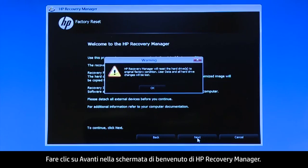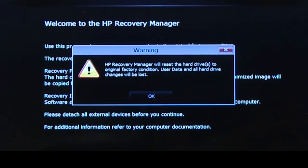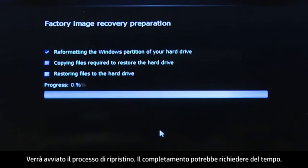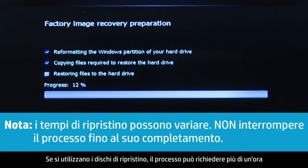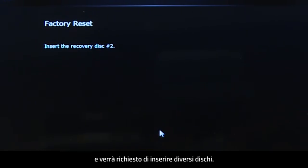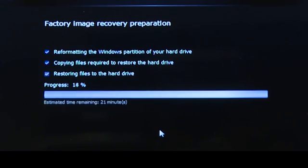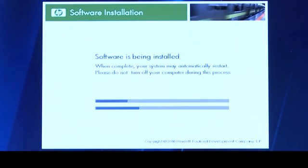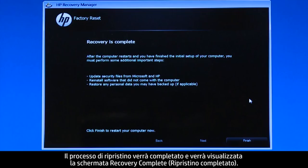Click Next on the Welcome to HP Recovery Manager screen. Click OK on the warning message if you would like to continue. The recovery process starts. This will take a while to complete. If you are using recovery disks, the process can take over an hour and you will be prompted to insert more disks if you have more than one disk. Eventually, the recovery process completes and you are presented with a Recovery is Complete screen.